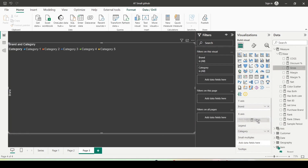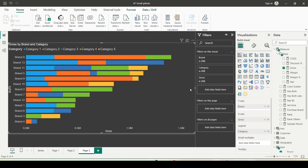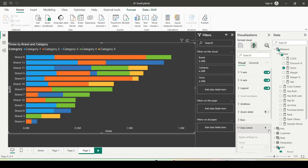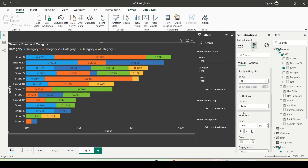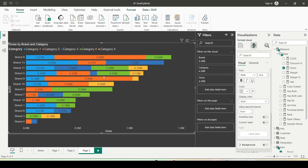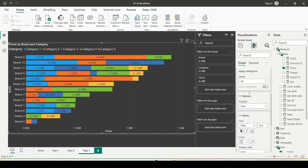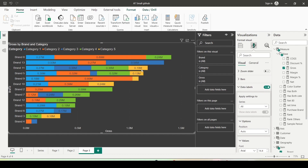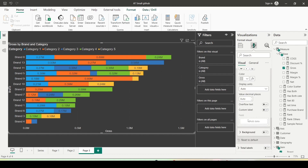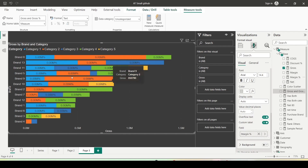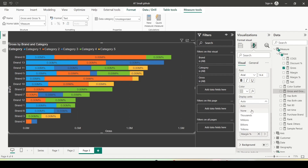Next I need to enable the label. Navigate to the visualization pane, format, go to data label and enable that. Once you switch it on, you can see the gross value label on the stacked bar visual. Now I would like to use a custom label — I can put a margin percentage measure on the label for testing. I need to enable the custom label and drag margin percentage into the add data space. To display it correctly, you need to set the display format to none, and once you do that, you will get the correct format.